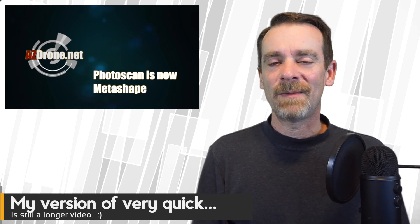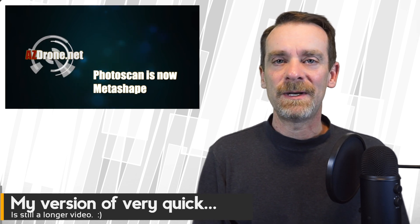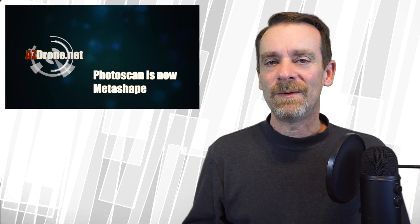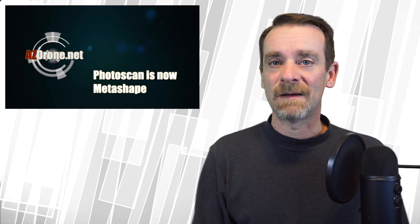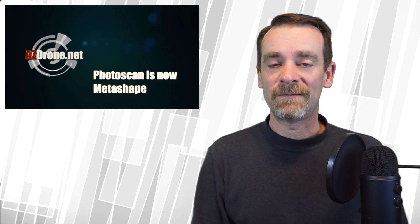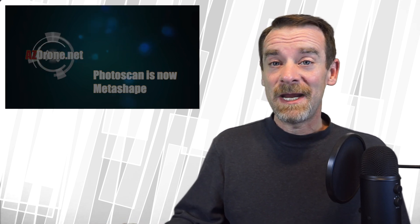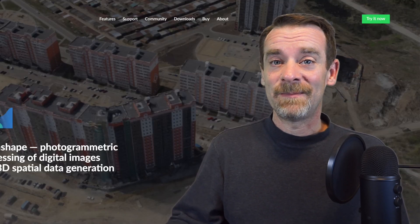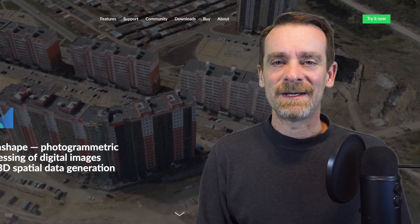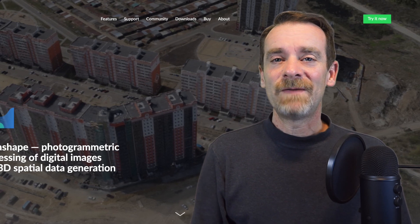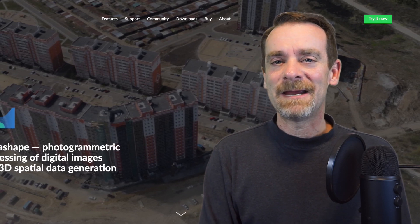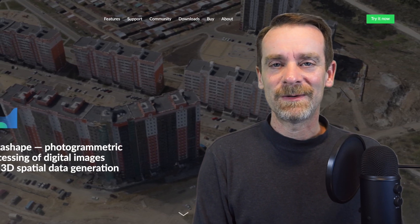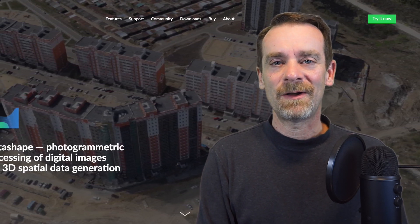You might be taking my intro to 3D modeling course at Udemy, and if you are, you know that one of the products I talk about is PhotoScan from Agisoft. Well, something changed in the last couple weeks. PhotoScan's name has changed, so it's no longer PhotoScan, it's now called Metashape.